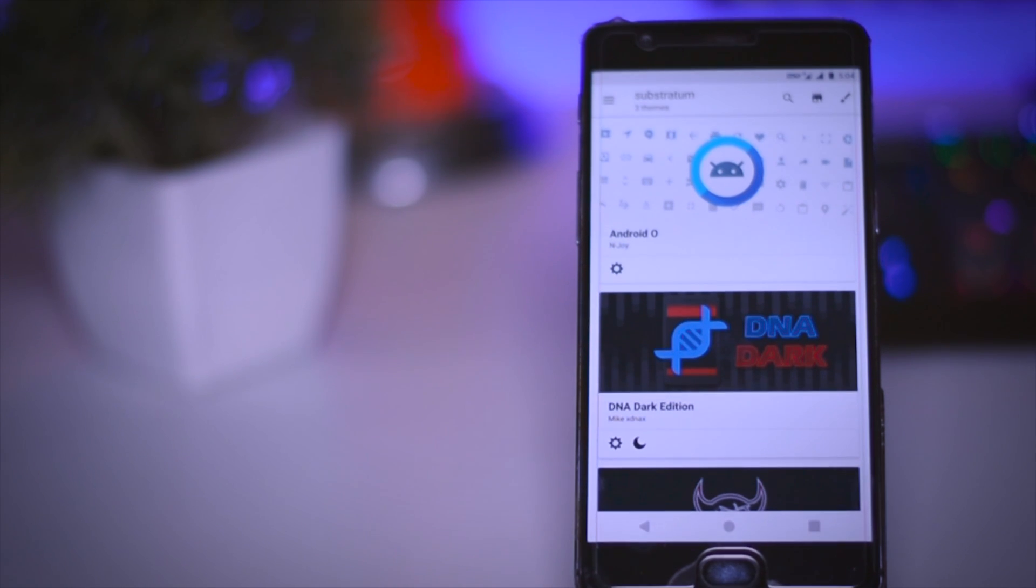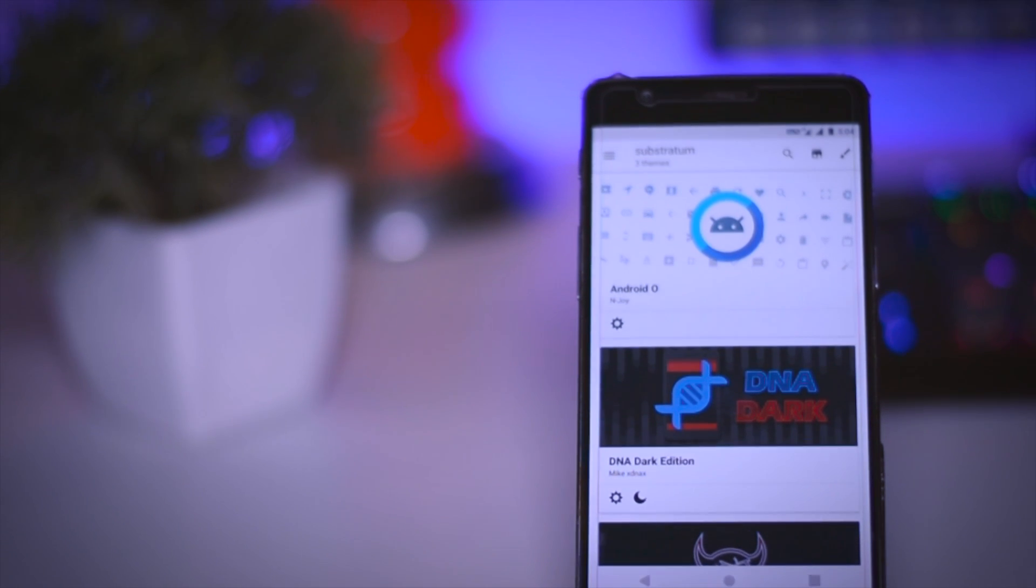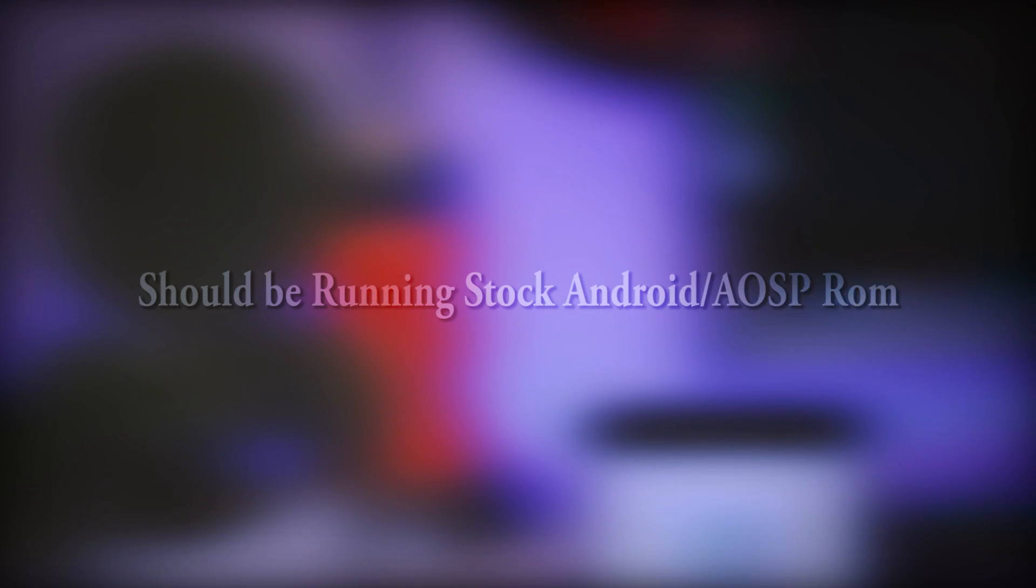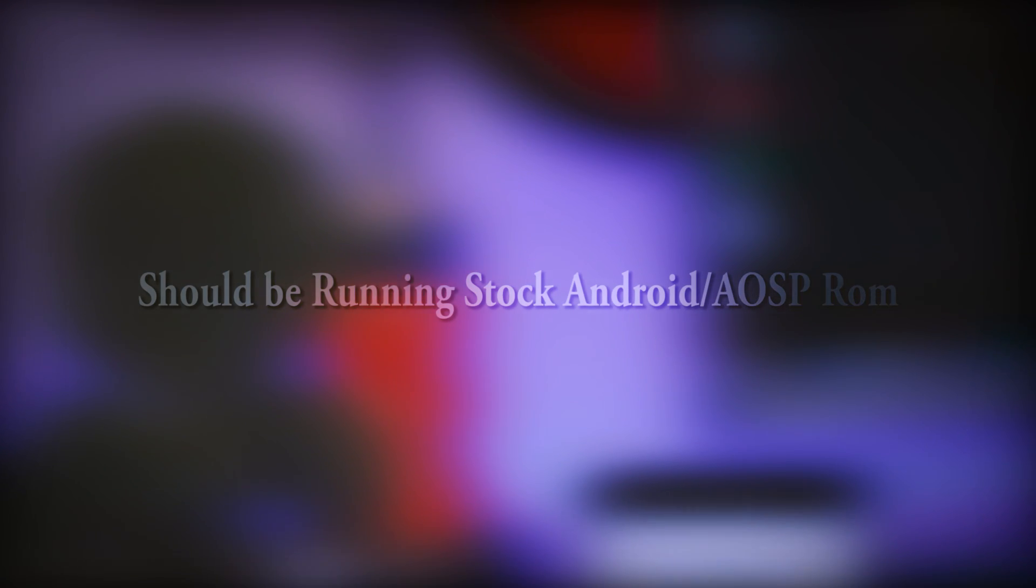Now let's see how you can install this on your Android devices. The prerequisites are your device must be rooted and you should be running stock Android or any AOSP ROM.